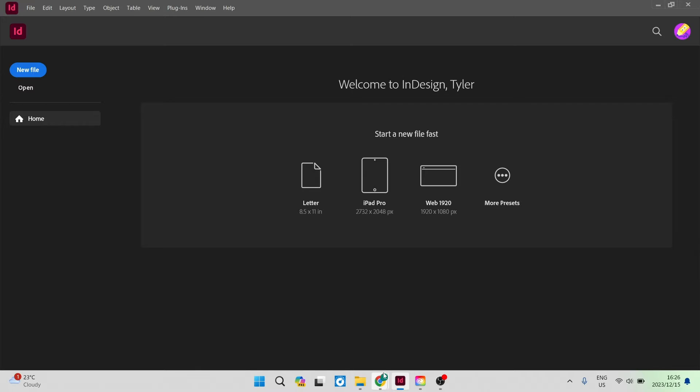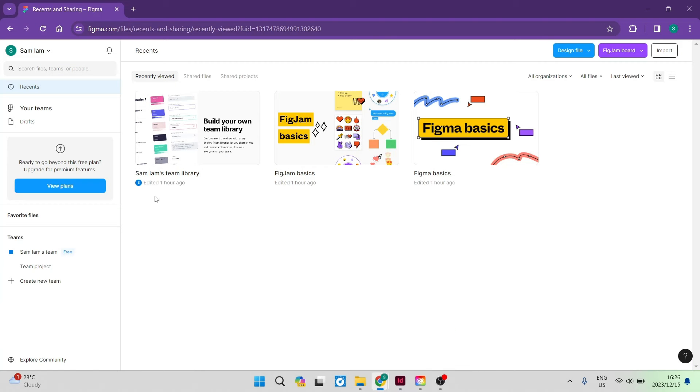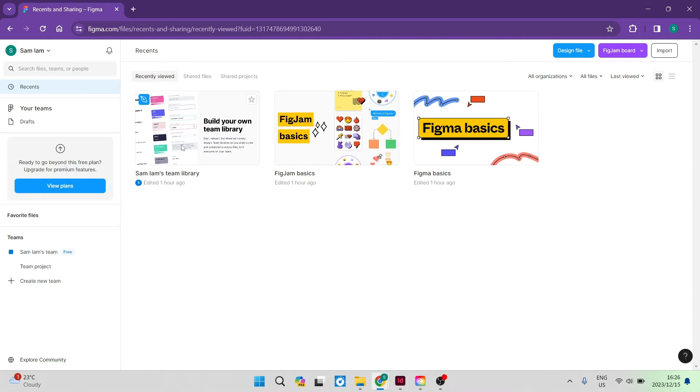The first thing you want to do is go into your Figma account, make sure that you are logged in and you have some of your designs, which will be displayed on this homepage or recent page.